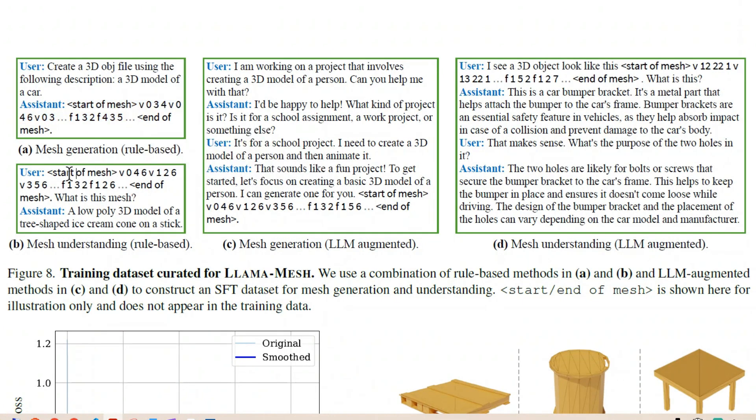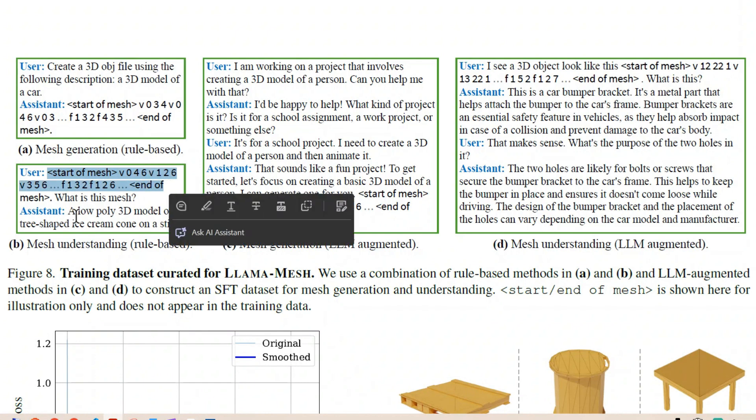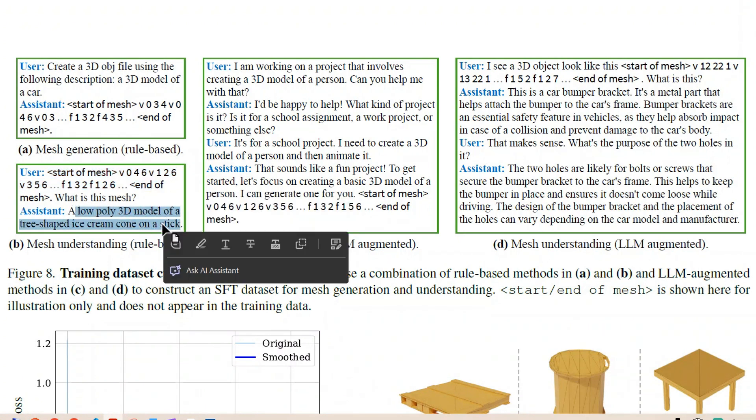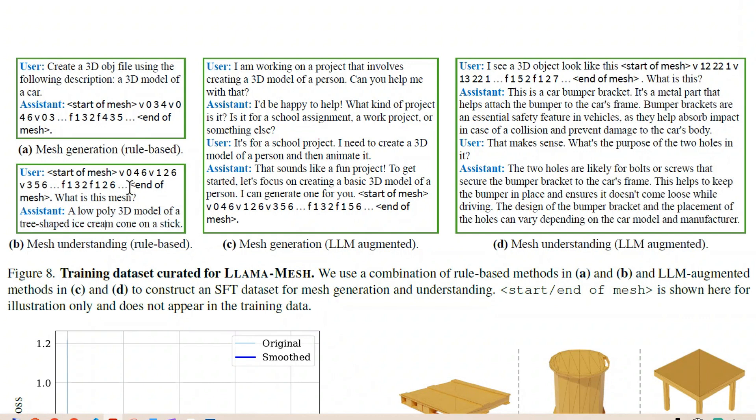Again we see a mesh understanding give the mesh here users and the assistant gives out a reply in the natural language. So this is an example of a dataset that is used to fine tune the model.